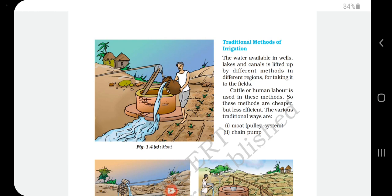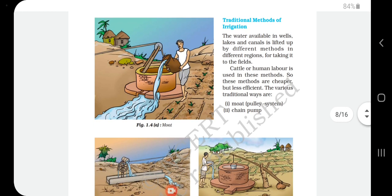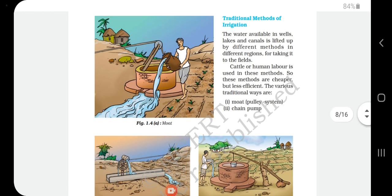Traditional methods of irrigation involve lifting water available in wells, lakes, and canals by different methods in different regions to take it to the field. In ancient times, cattle or human labor was used to uplift water to the land. These methods are cheaper but less efficient.